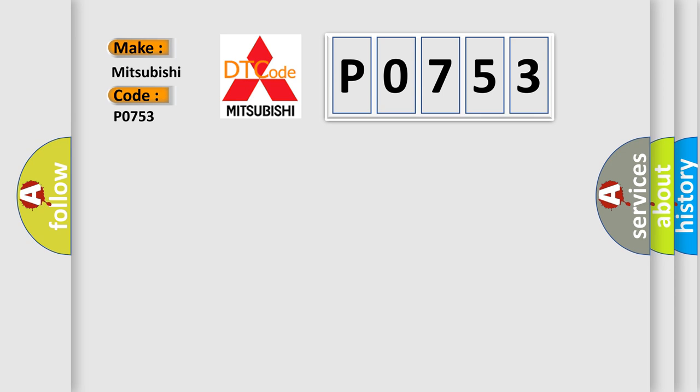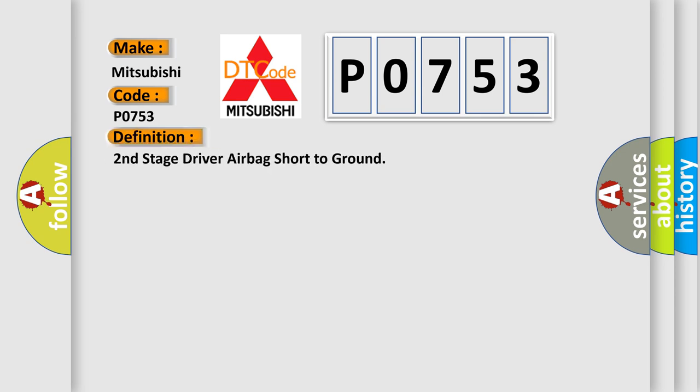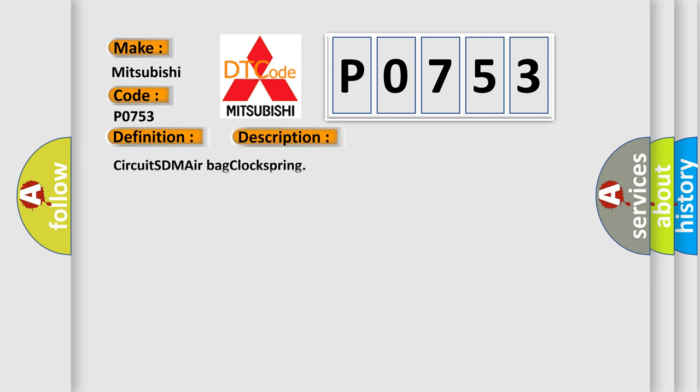The basic definition is Second Stage Driver Airbag Short to Ground. And now this is a short description of this DTC code: Circuit SDM Airbag Clock Spring.